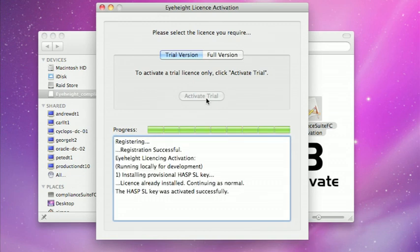So normally on your machine it takes slightly longer than this but basically this is what you're looking for: the progress bar to fill up and a message here that says the HASP SL key was activated successfully.